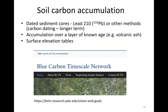You can characterize soil carbon accumulation using dated sediment cores, measuring accumulation over a known age — for example, using a layer of volcanic ash as a known age marker in Mexico. Or you can use surface elevation tables. There's also something called the Blue Carbon Timescale Network, which is apparently offering to do analyses for free if you contribute your data to them — something worth looking into.